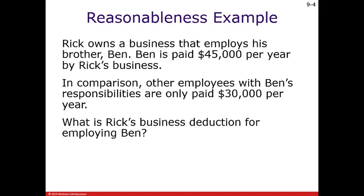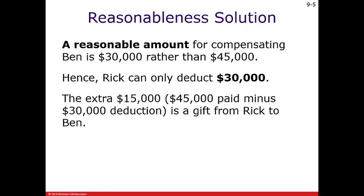Here's an example: Rick owns a business that employs his brother Ben. Ben is paid $45,000 per year, but other employees with the same responsibilities are paid $30,000 per year. Rick's business deduction for employing Ben is $30,000. The extra $15,000, since family members are involved, is treated as a gift from Rick to Ben, and Rick may have to file a gift tax return.